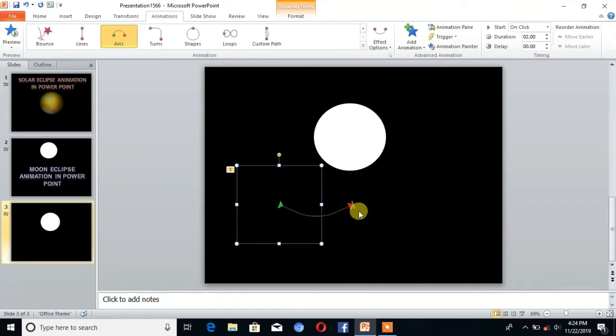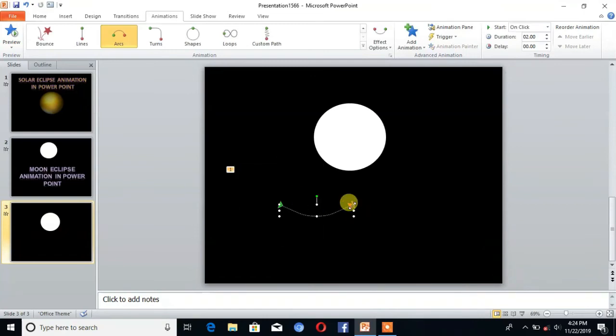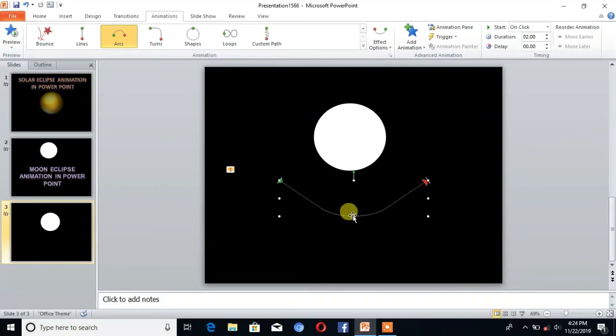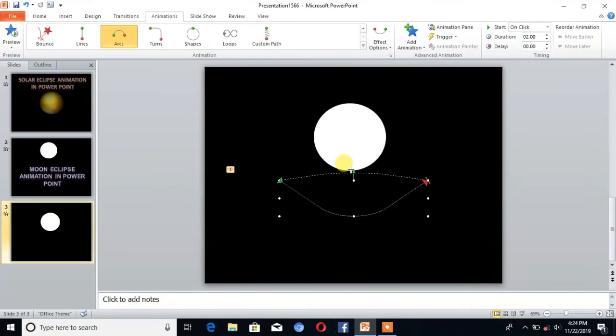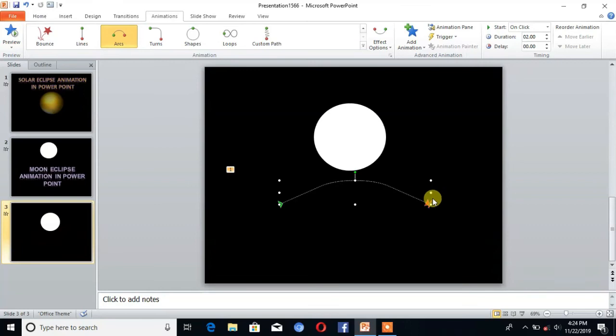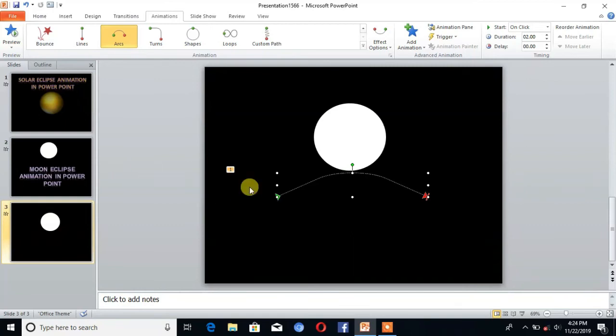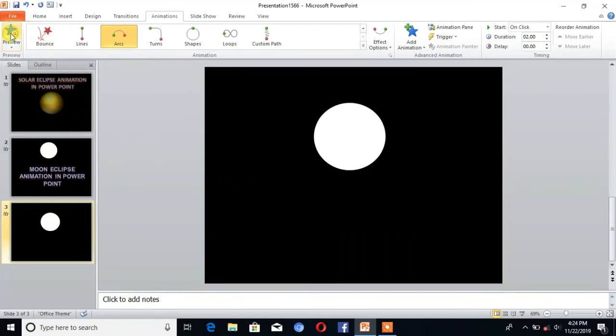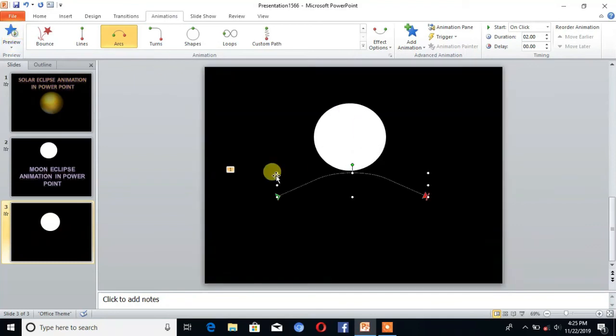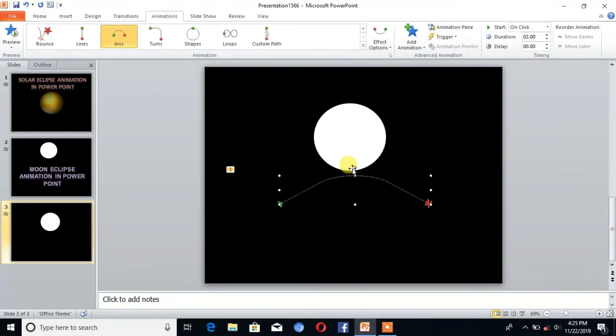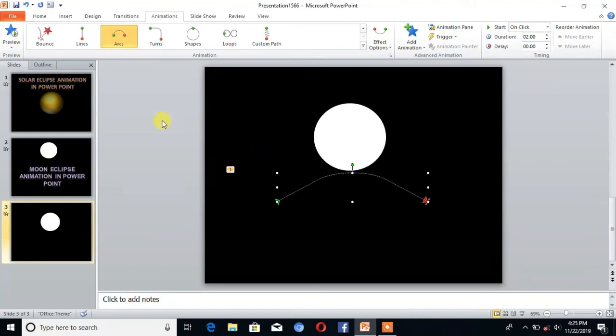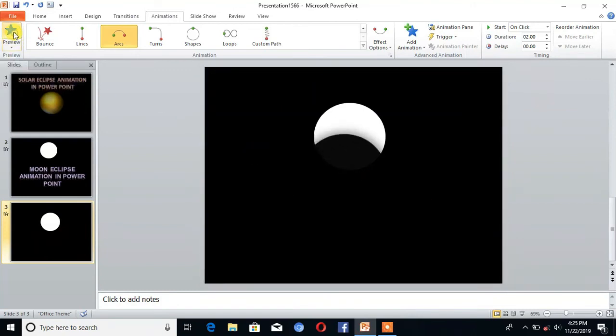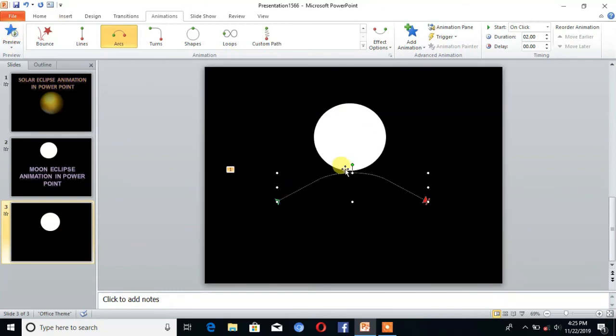Then correct the path. You can see. Click on Preview. You can see it's moving. Then I'll increase the path a little bit. Again, preview.